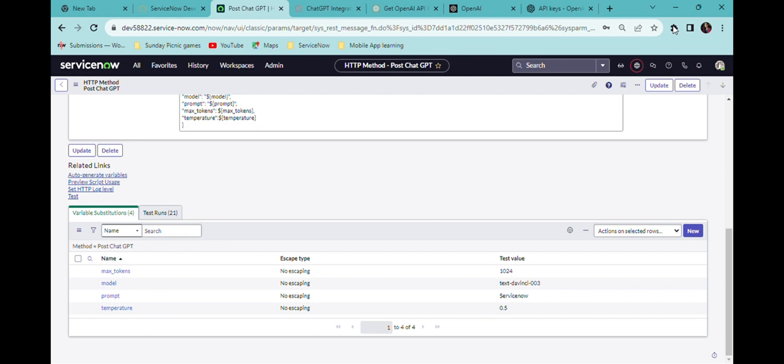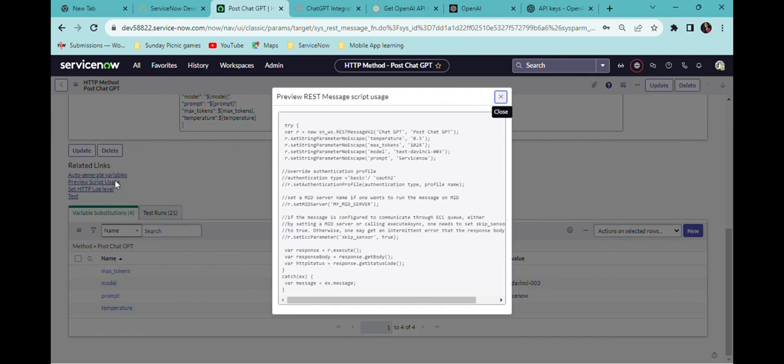I need this REST API code for our virtual agent model. So I'm taking the code by preview script usage and then I'm copying this code.